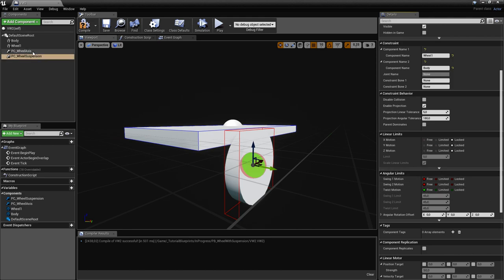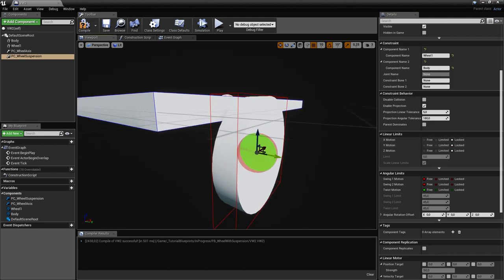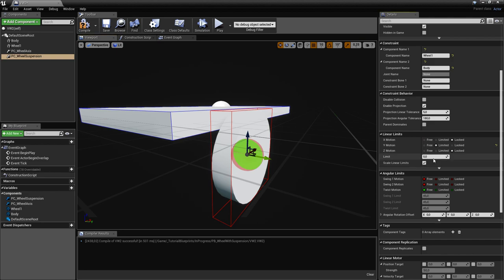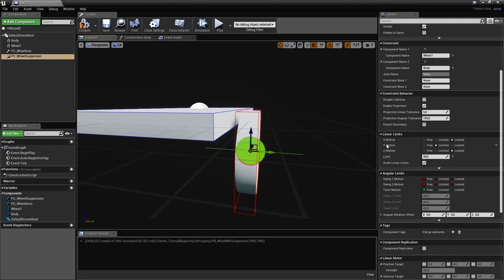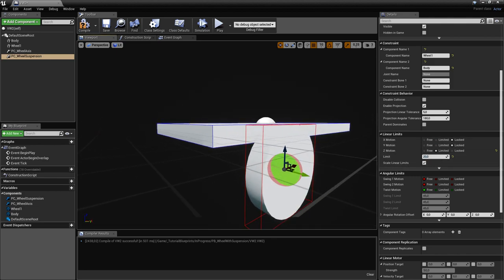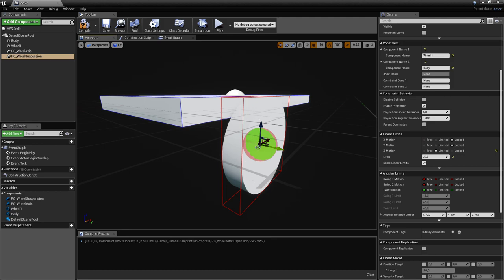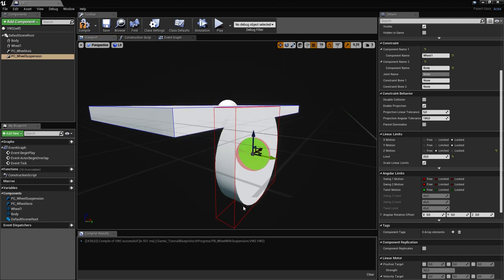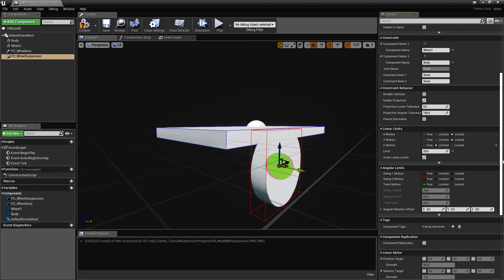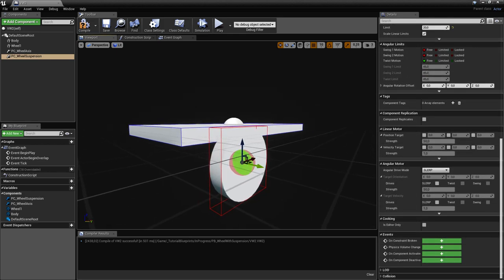For the Wheel Suspension constraint, the angular limits are left free because they're limited by the Wheel Axis. This one will only allow movement on the Z-axis. We'll set the linear limit to around 20 centimeters — not too large — so that even with really great forces, the wheel won't move more than that. Otherwise we can have a wheel that wobbles uncontrollably.